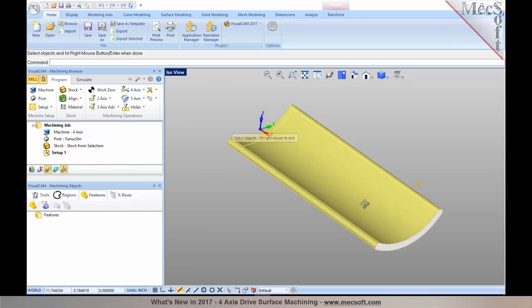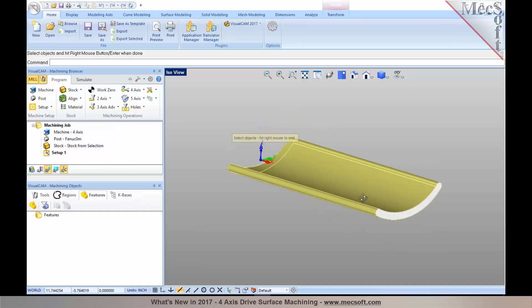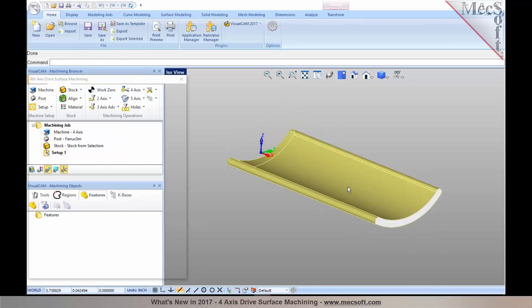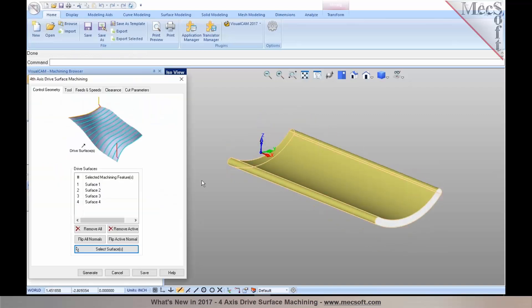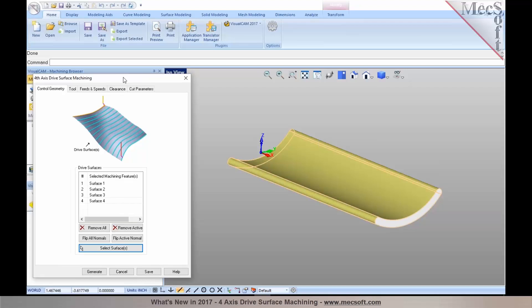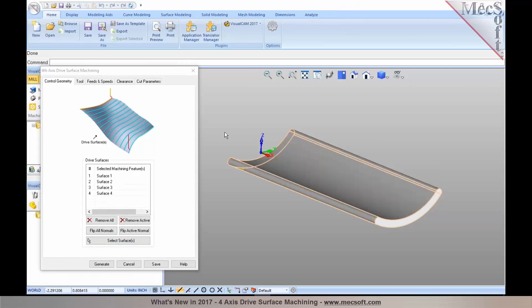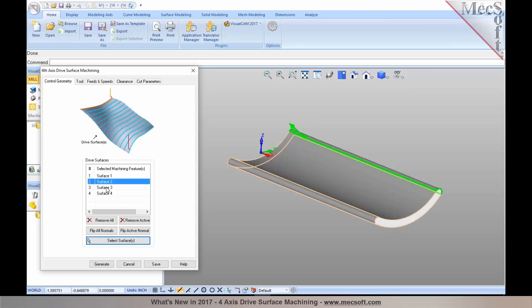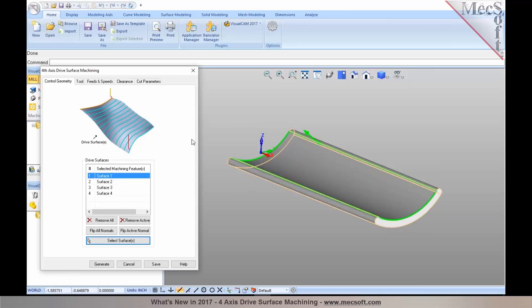Once you make your selections, right mouse button click or press Enter to accept it, and you'll notice that the surfaces have been selected. As you select each of these surfaces, it also displays your surface normals on it. If you need to flip the normals, you have these controls to do it right in here.